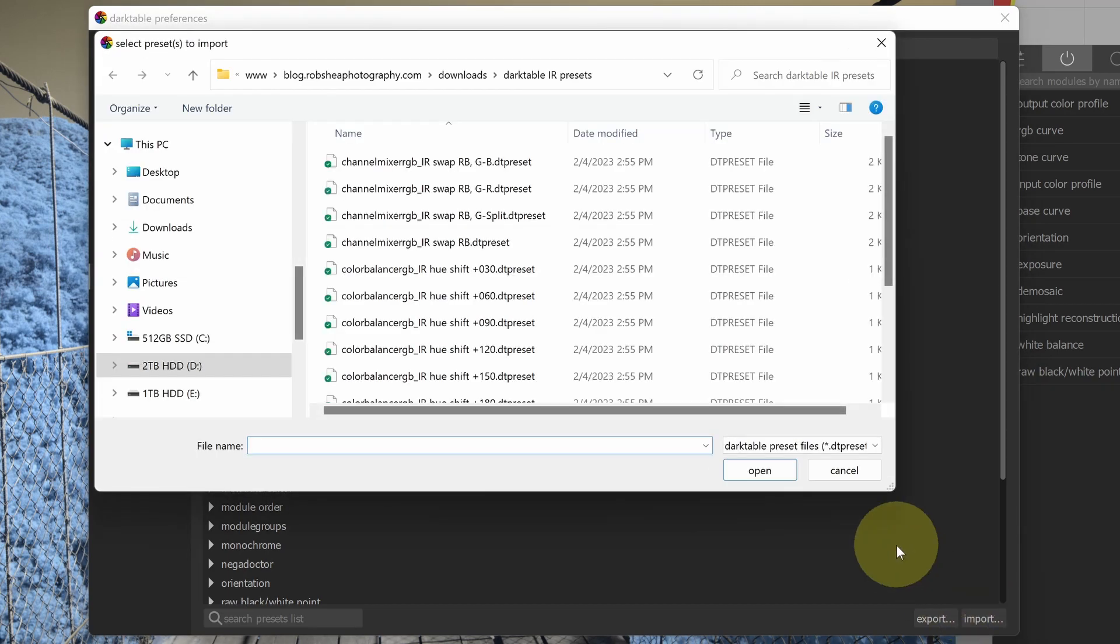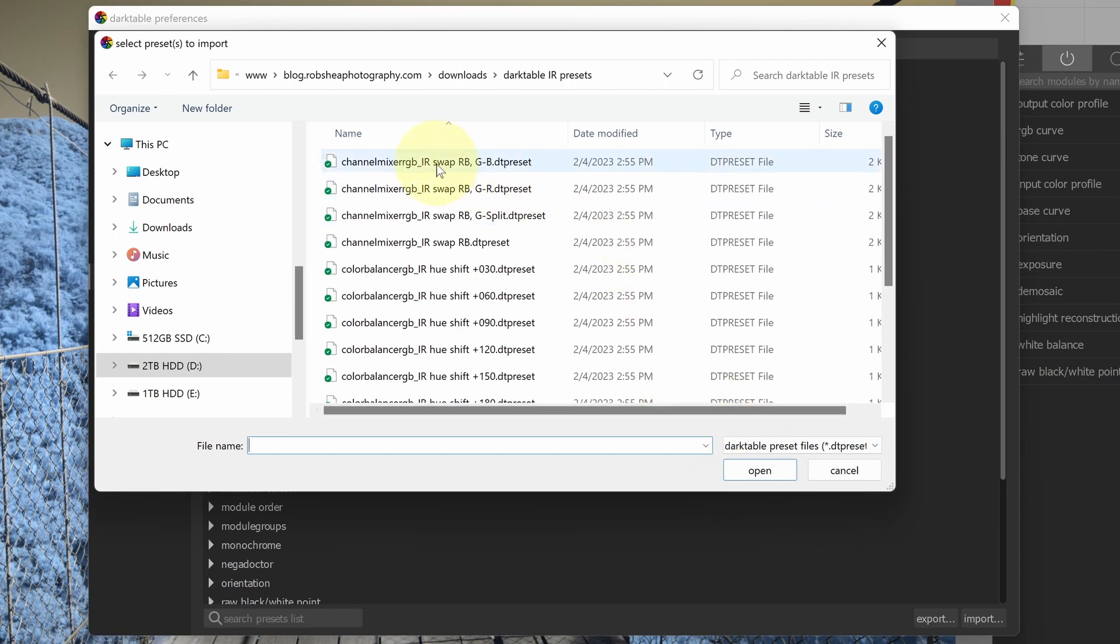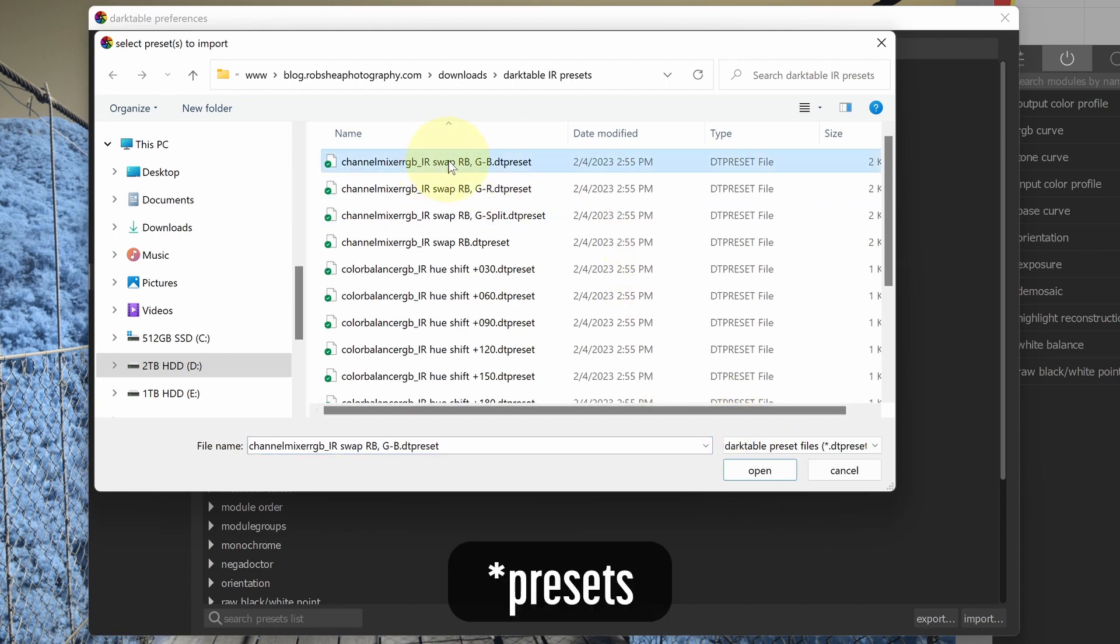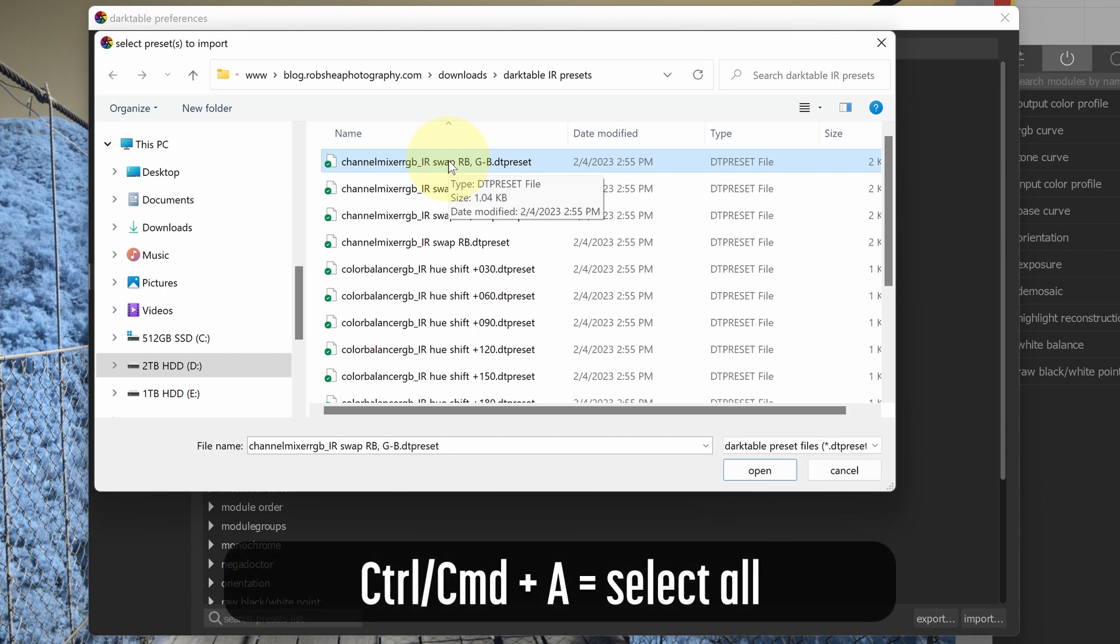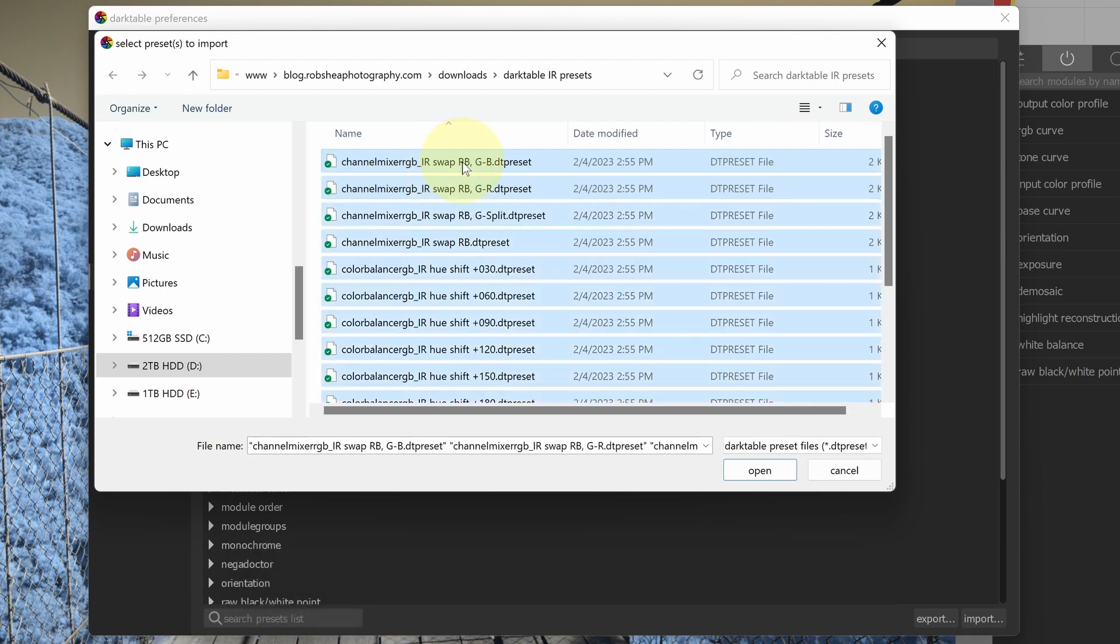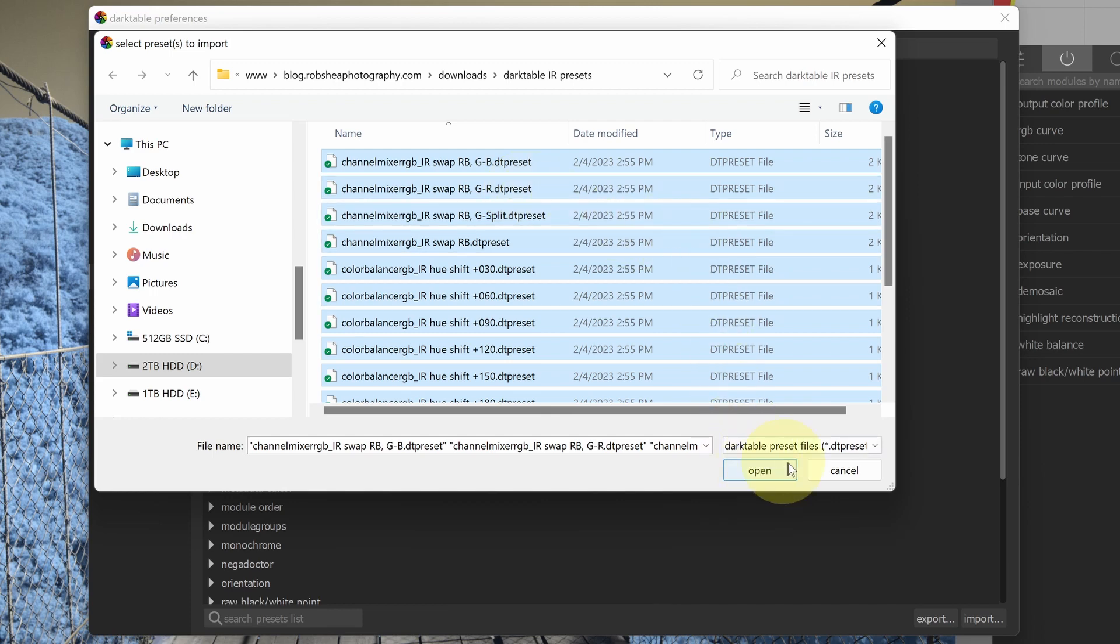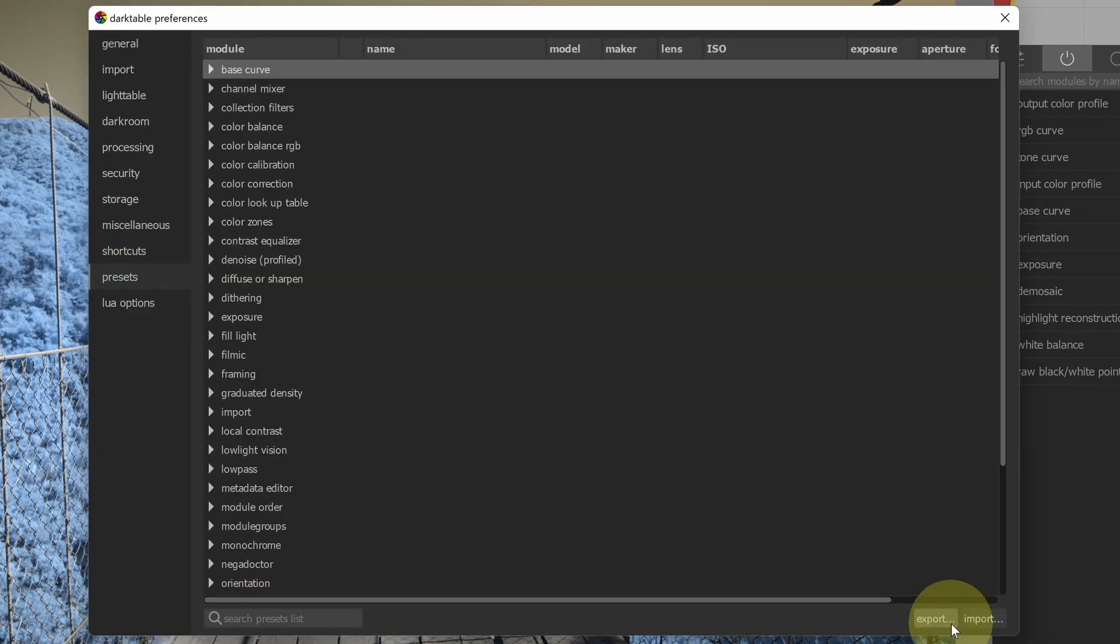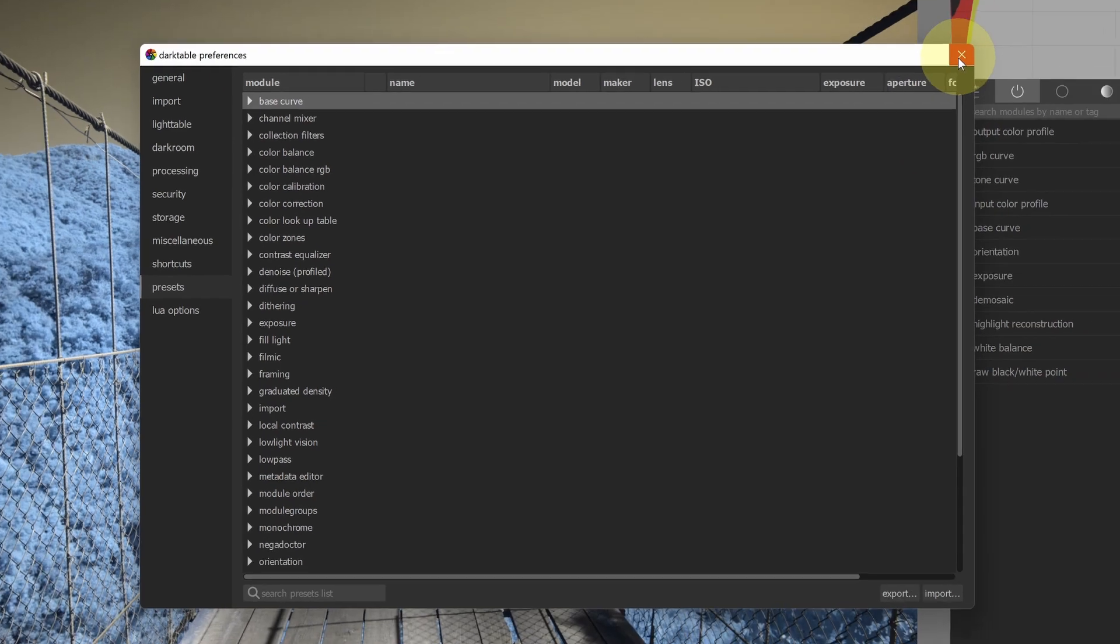At this point, you'll want to browse to the location where you have unzipped the images, and I can select one or multiple images. For example, if I select one, I can hit Control A to select all or Command A on the Mac to select all of the images. Once I've done that, click open. Once you've imported the presets, you can close the global preferences window.